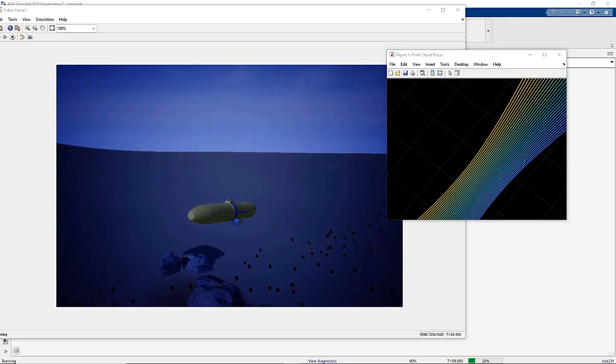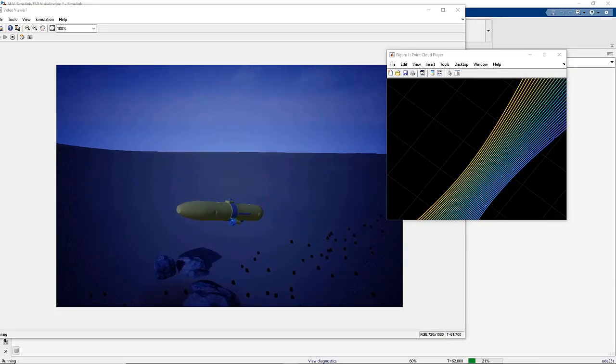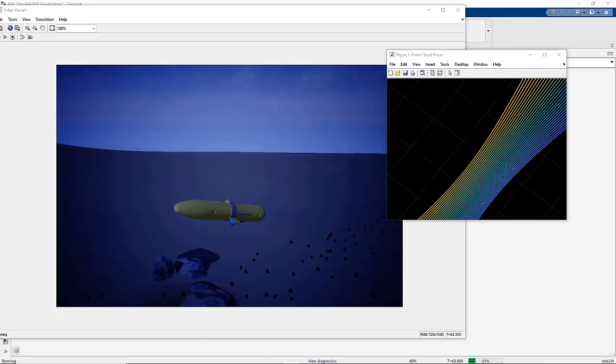This concludes the tutorial on how to set up and put together our Simulink and 3D environment simulation.